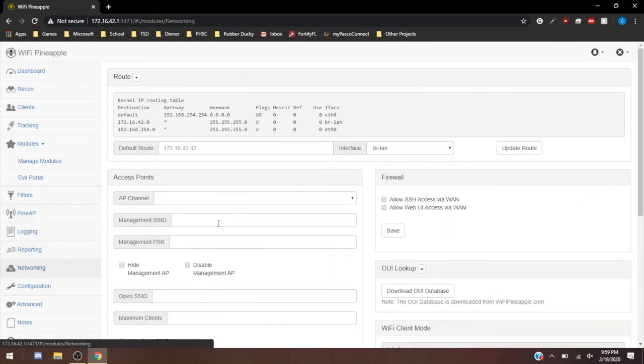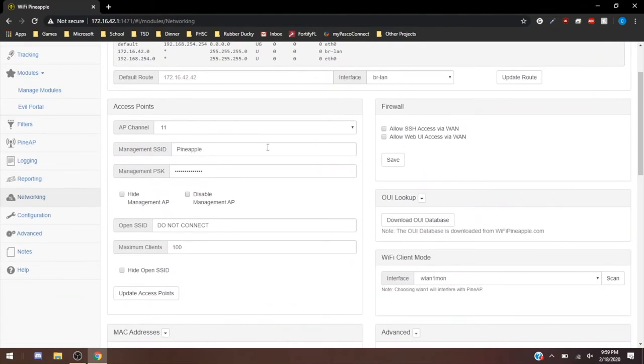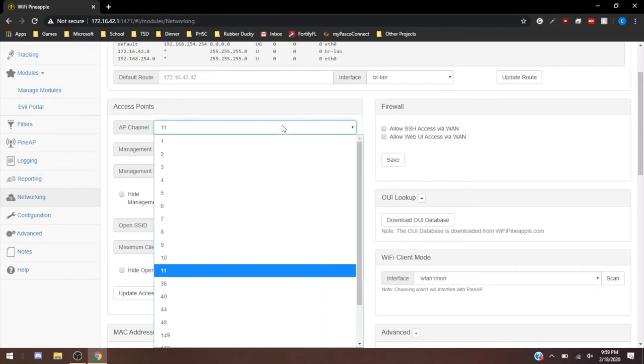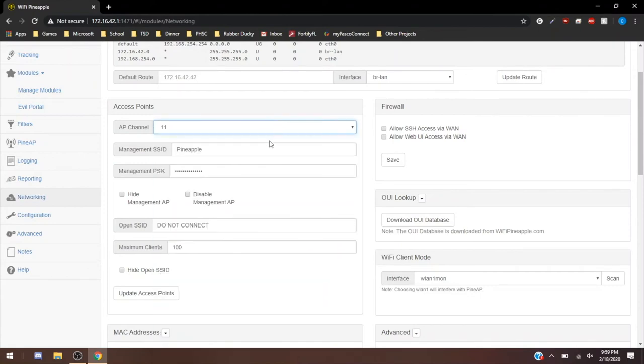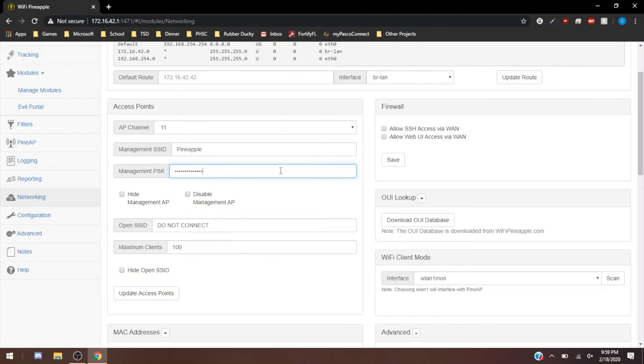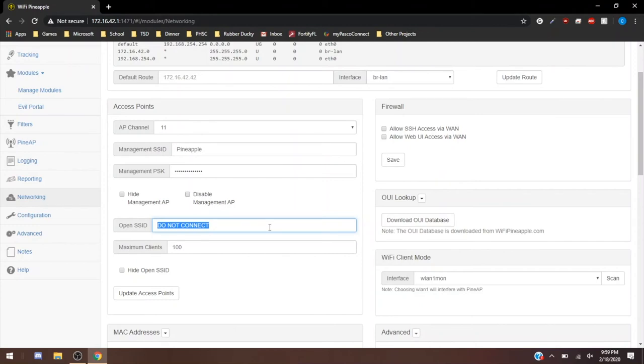For networking, this is going to be how you configure your access point. So you have your AP channels. These are all the ones I'm connected to. The AP channel 11, which is set by default. My management SSID, the one that I'm connected to, Pineapple, and this is the password. This is the open SSID. The open SSID is the one that you saw me connect to earlier with my phone that we saw under clients. Maximum clients, you can set a maximum. And if you want to, you can hide it so that other people aren't connecting to an open network.